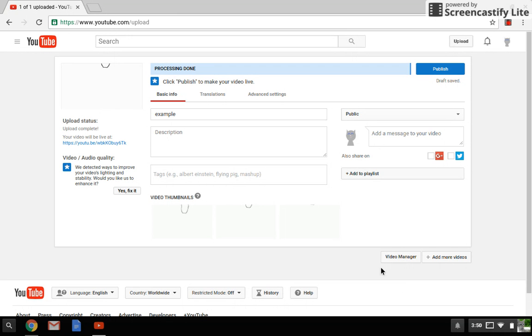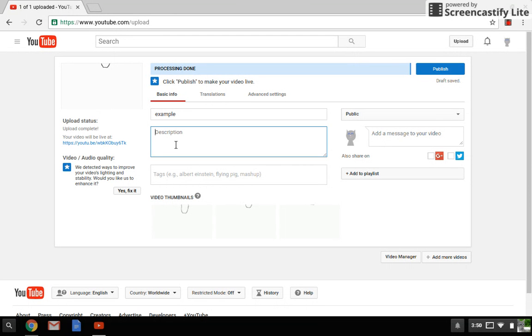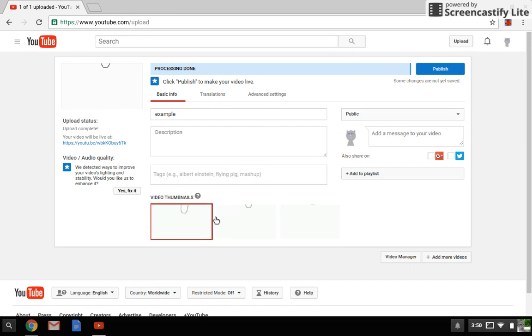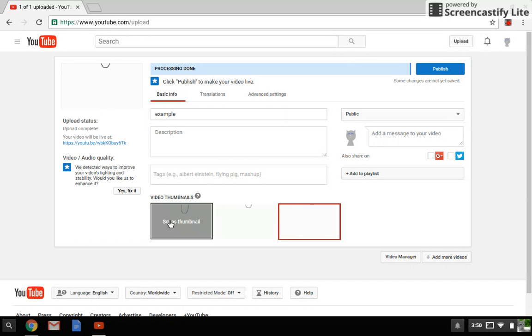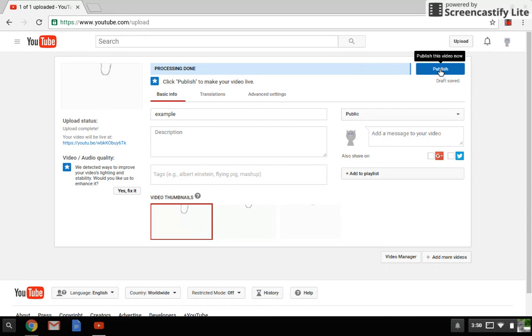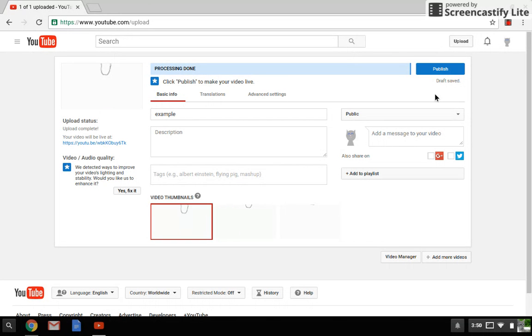There we go. See, it's called example because that's what I typed it in as. You can change it if you want and type in the description. Choose your thumbnail - so now I can do that one, that one, or that one. And then you want to publish it.